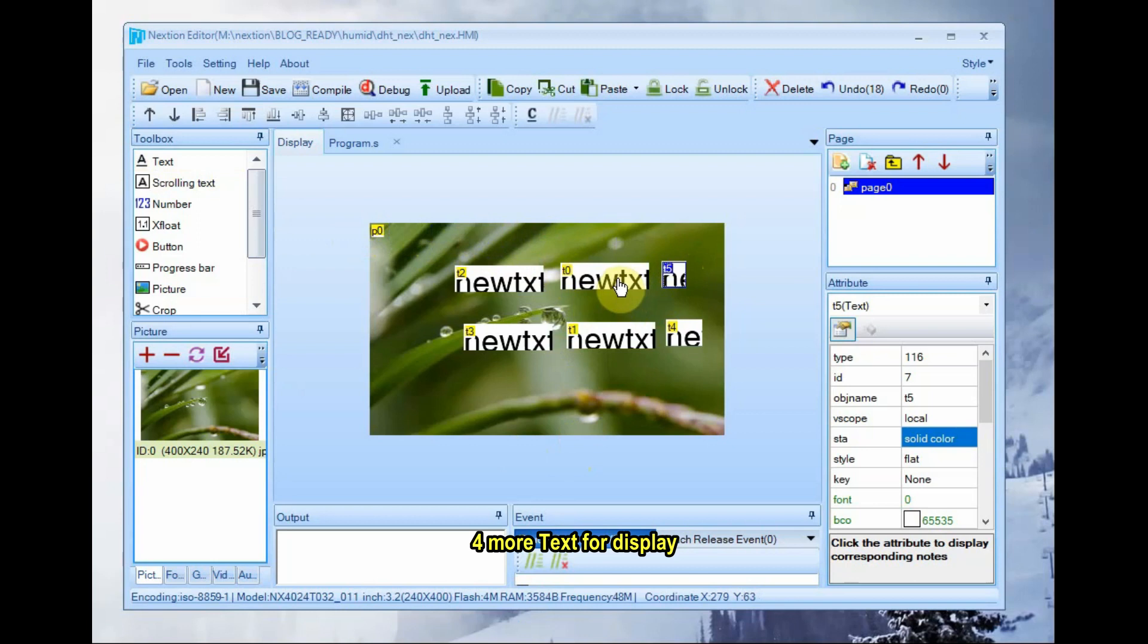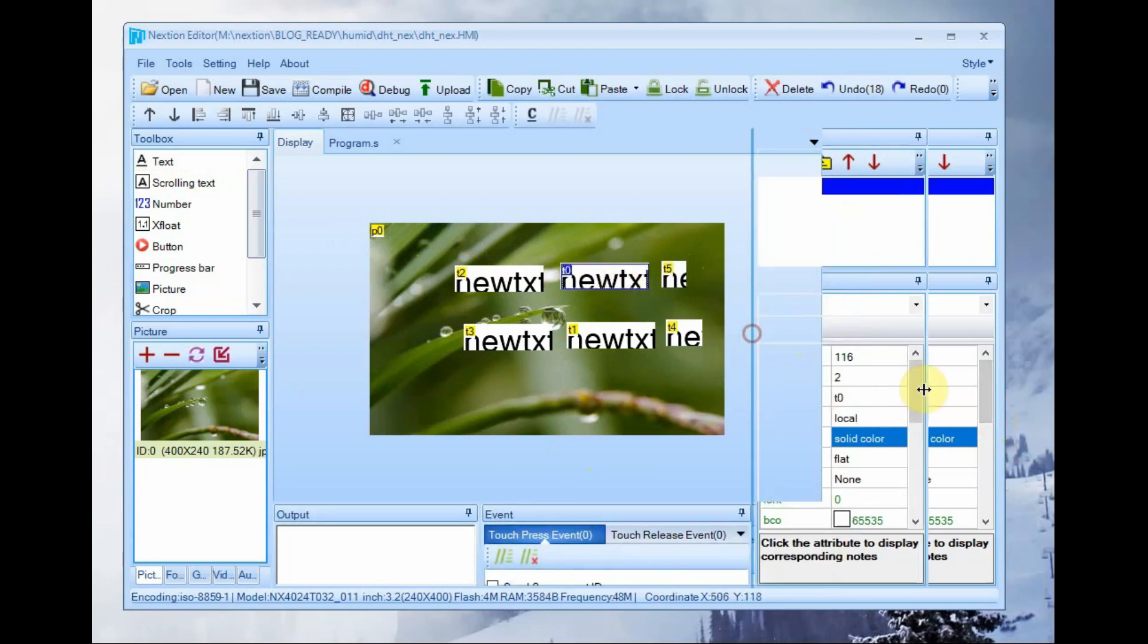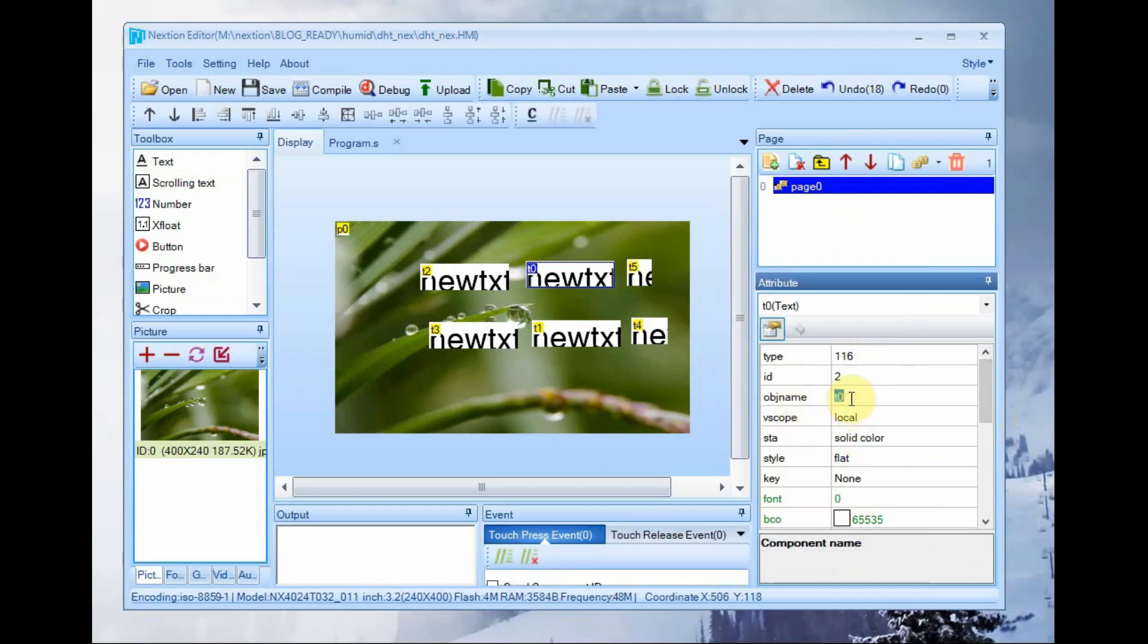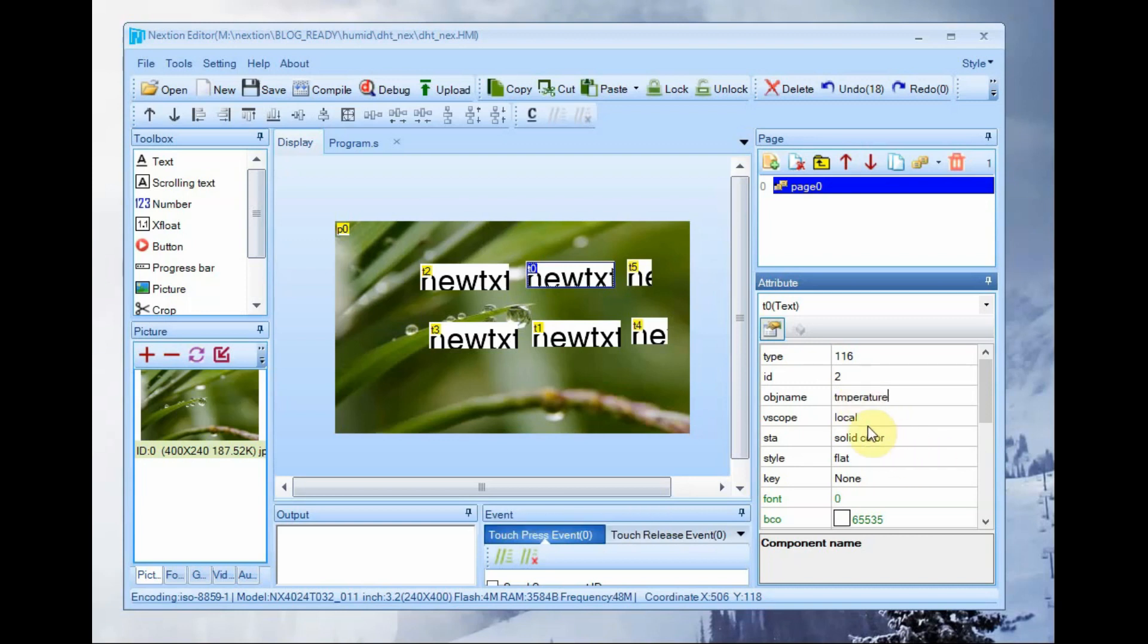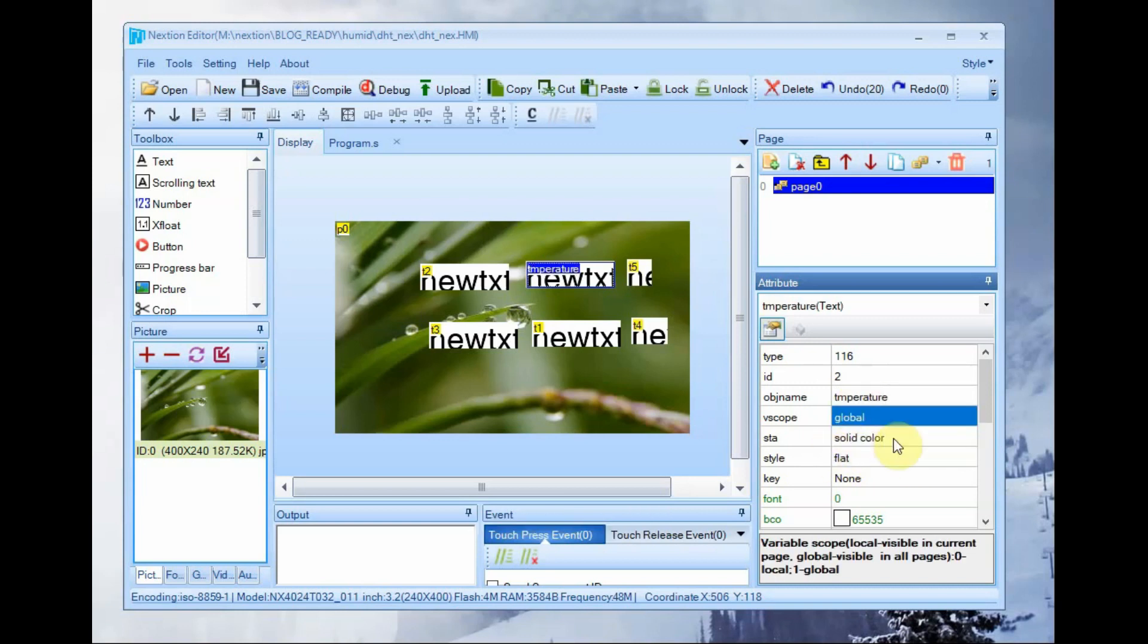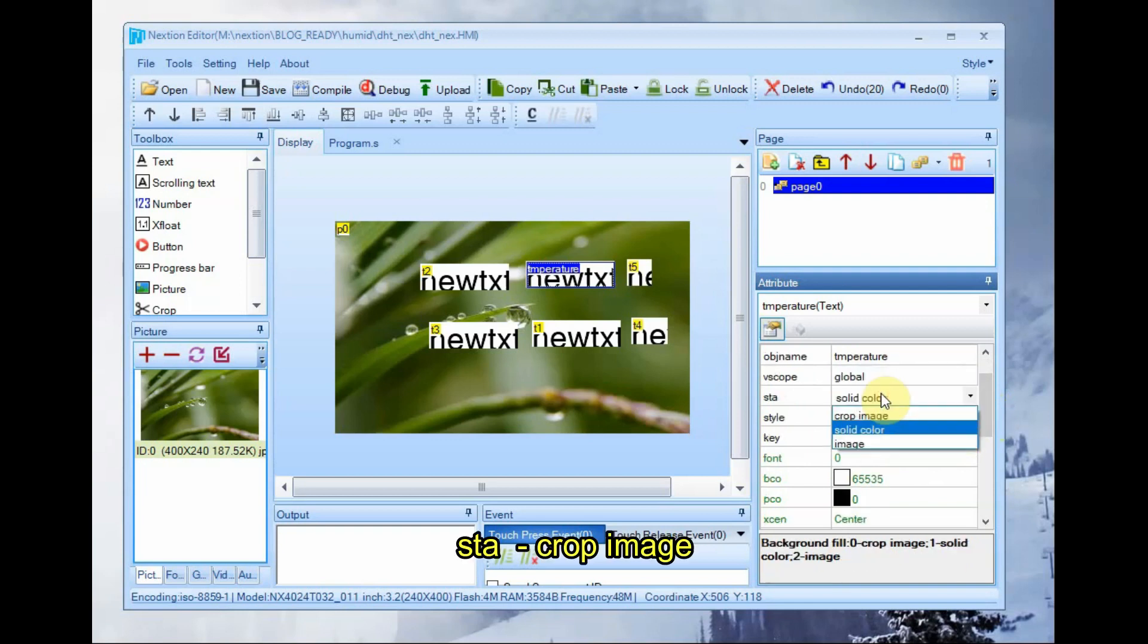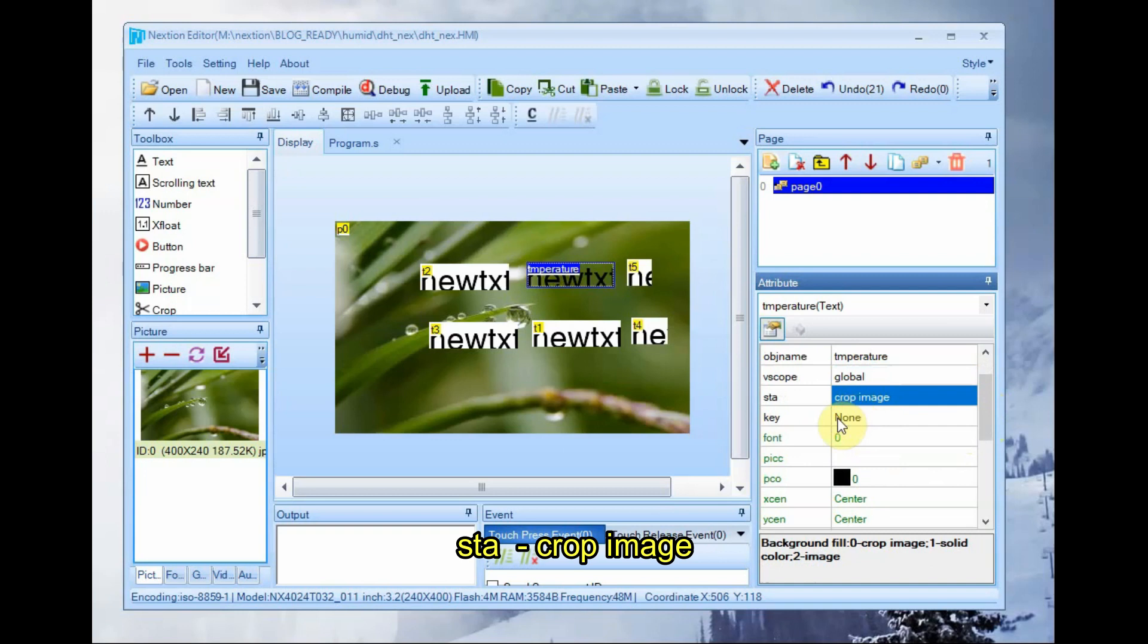First select the T0 object. This is for temperature display. At the attribute section, change the object name to temperature and Vscope to global. As we are controlling it from serial, we change it to global and then STA to crop image. It will create a see through effect to see the background image.